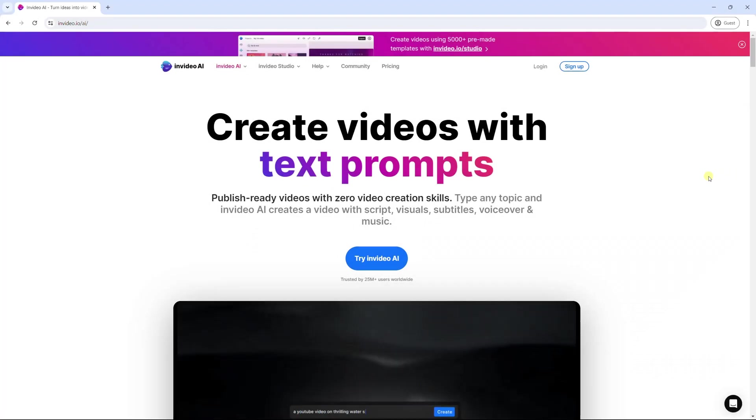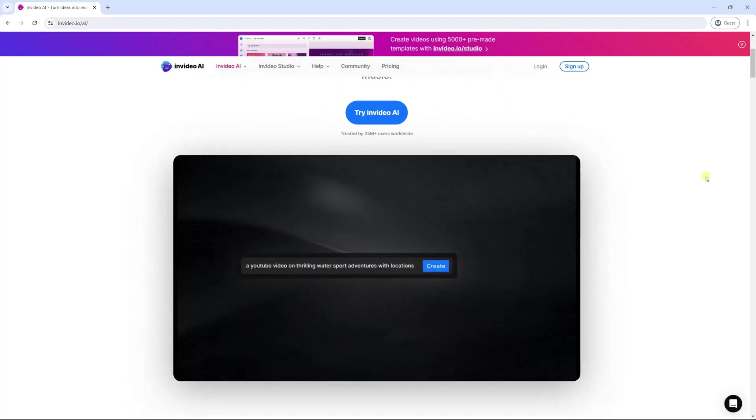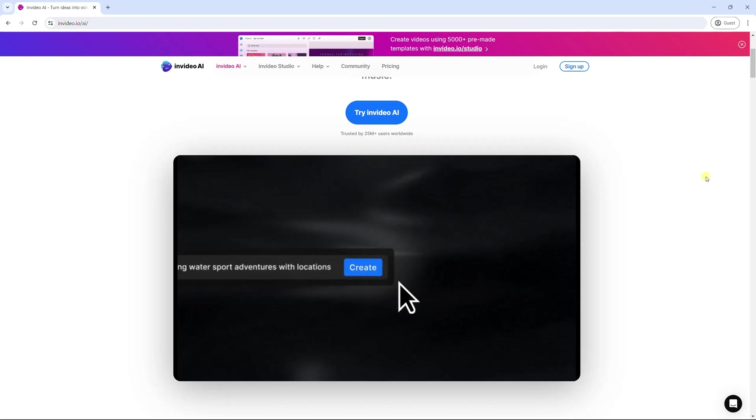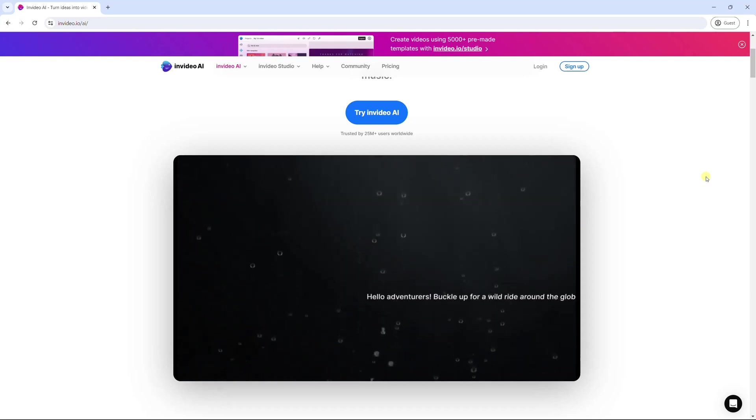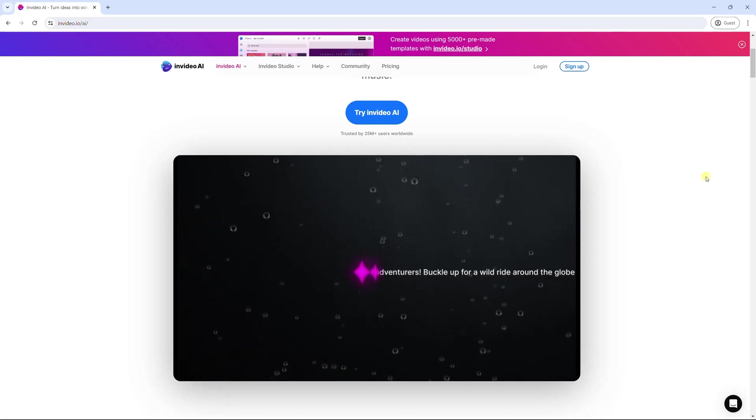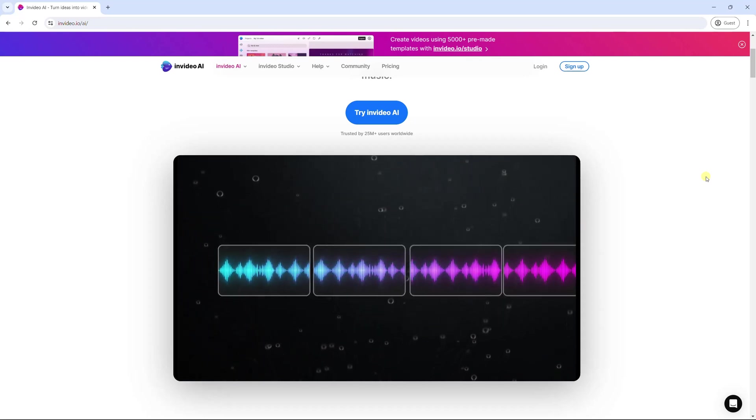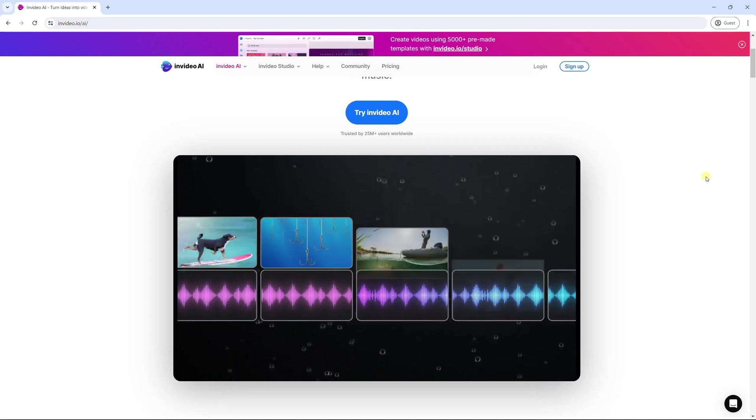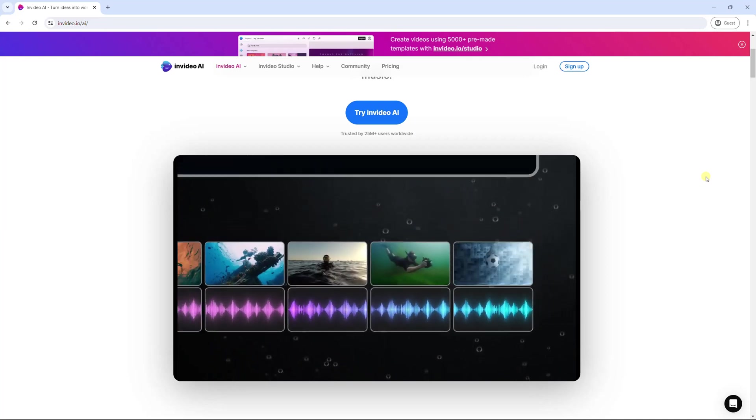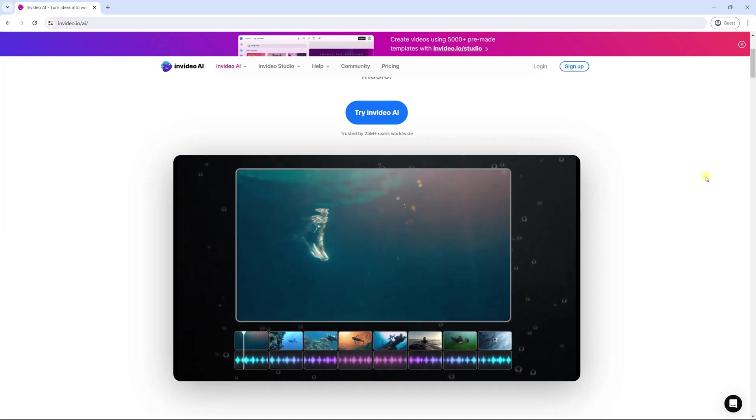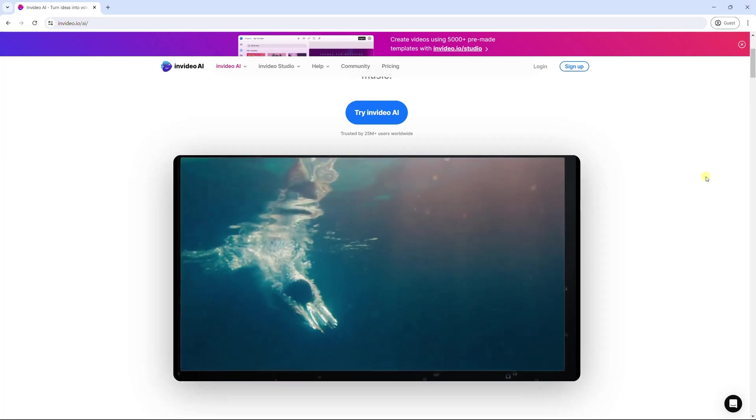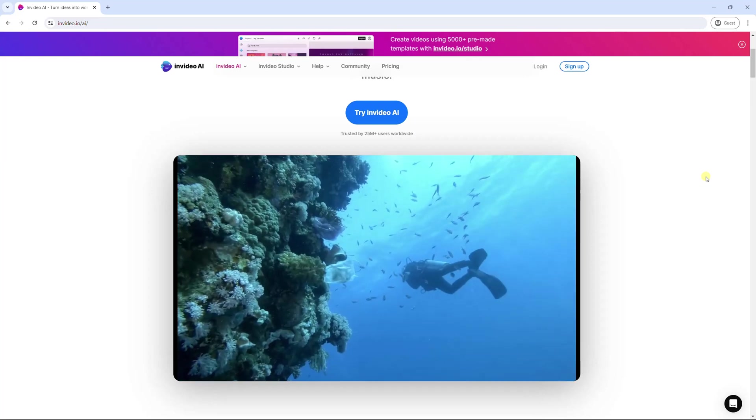Unlike the four AI video generators mentioned above, InVideo doesn't offer AI avatars for your video. InVideo is suitable for creating videos for social networking sites like YouTube or Instagram. Just input a prompt, it will find the best visuals, script, and voice, then generate a complete video.